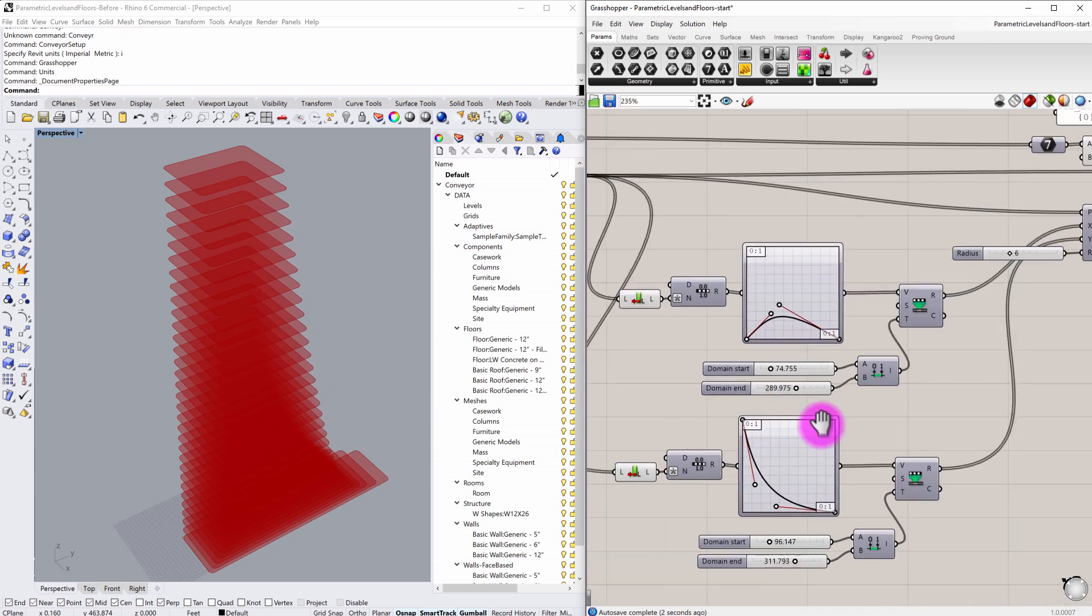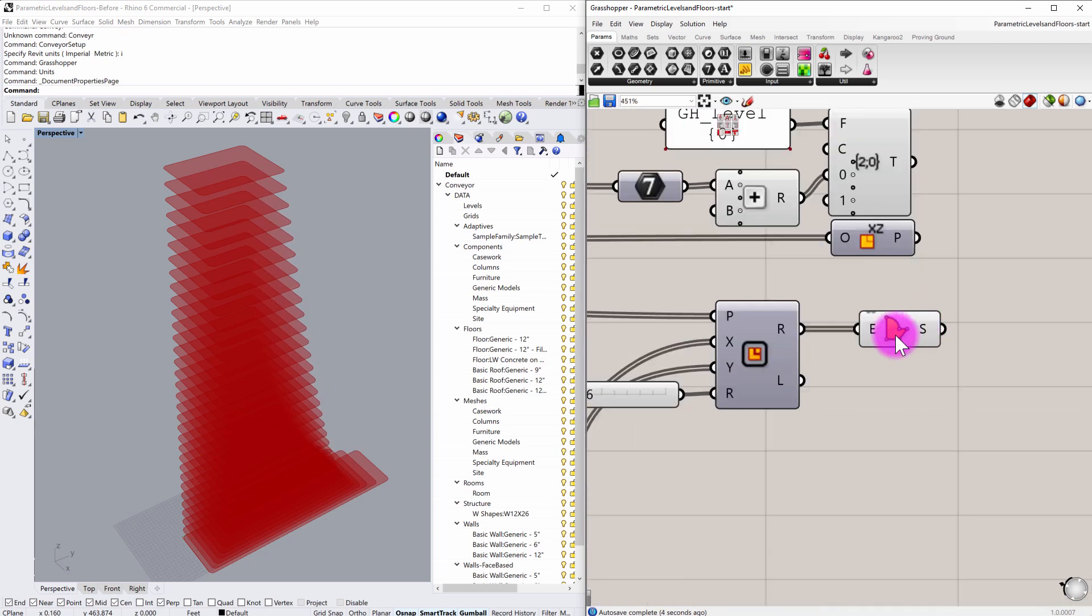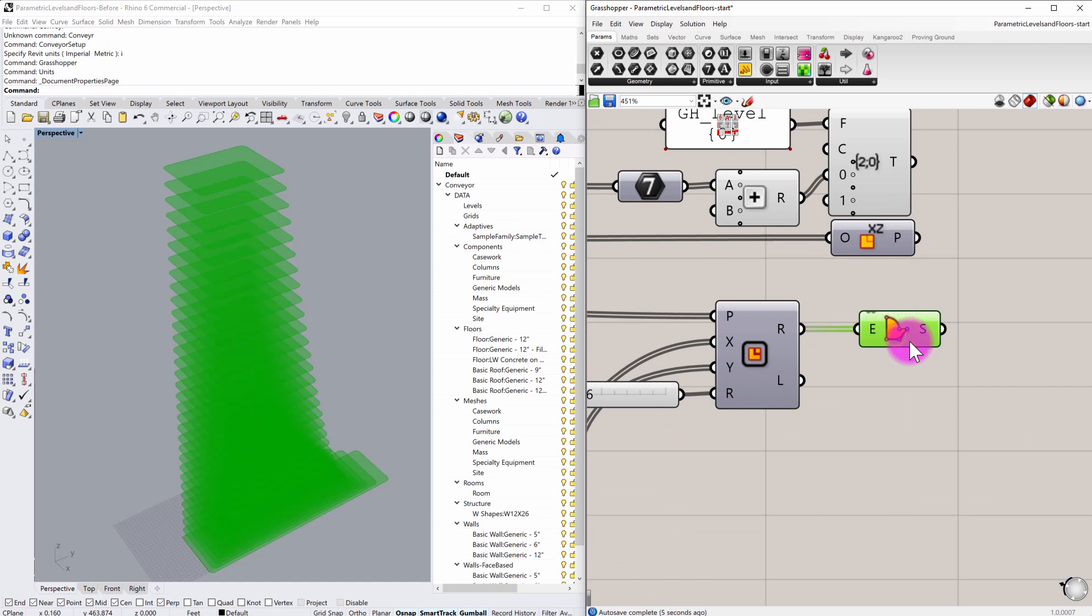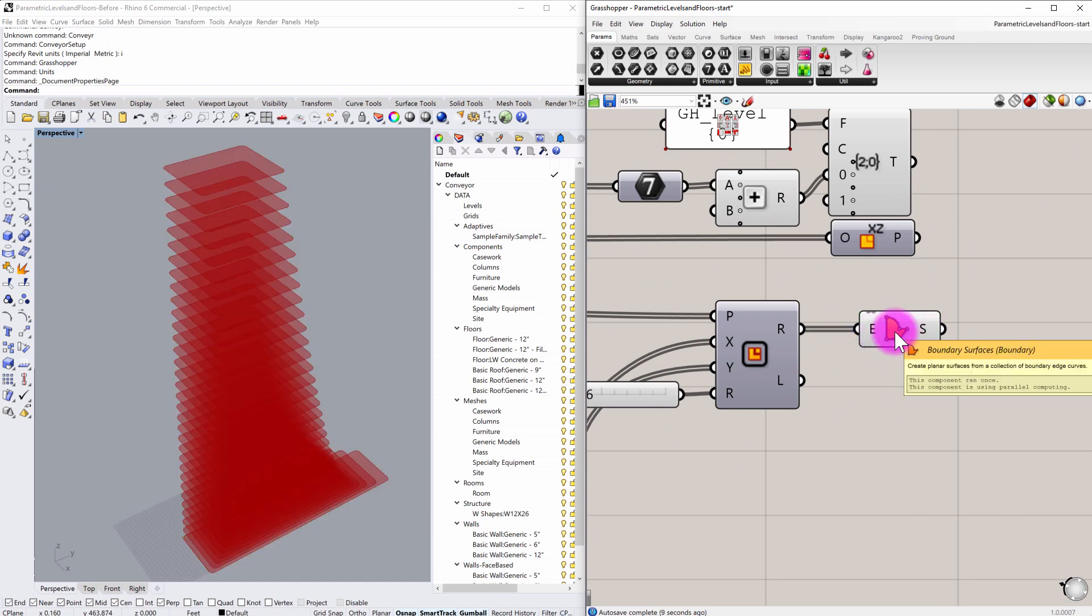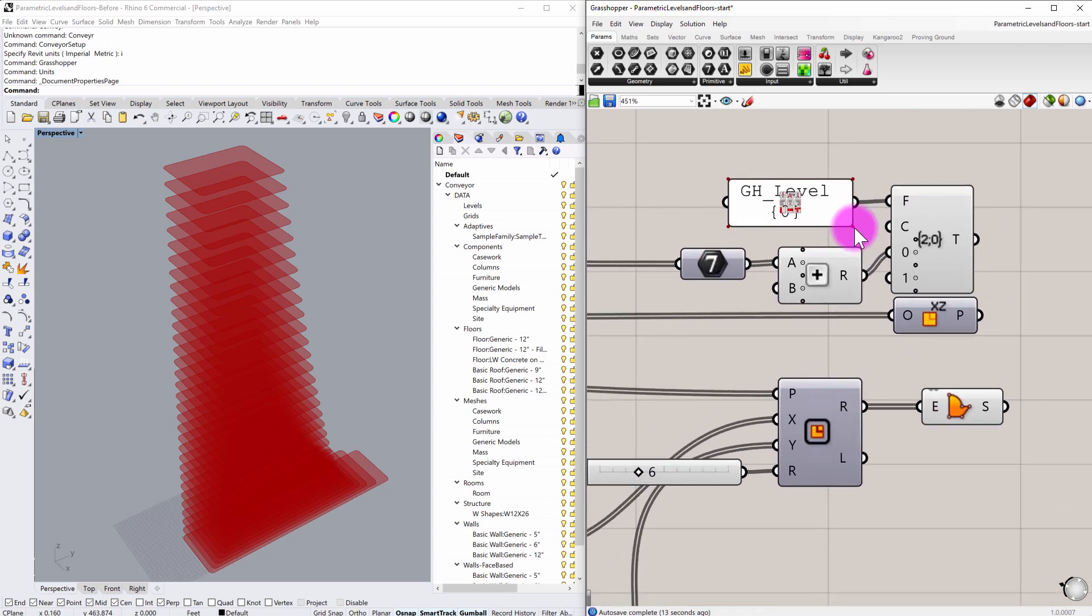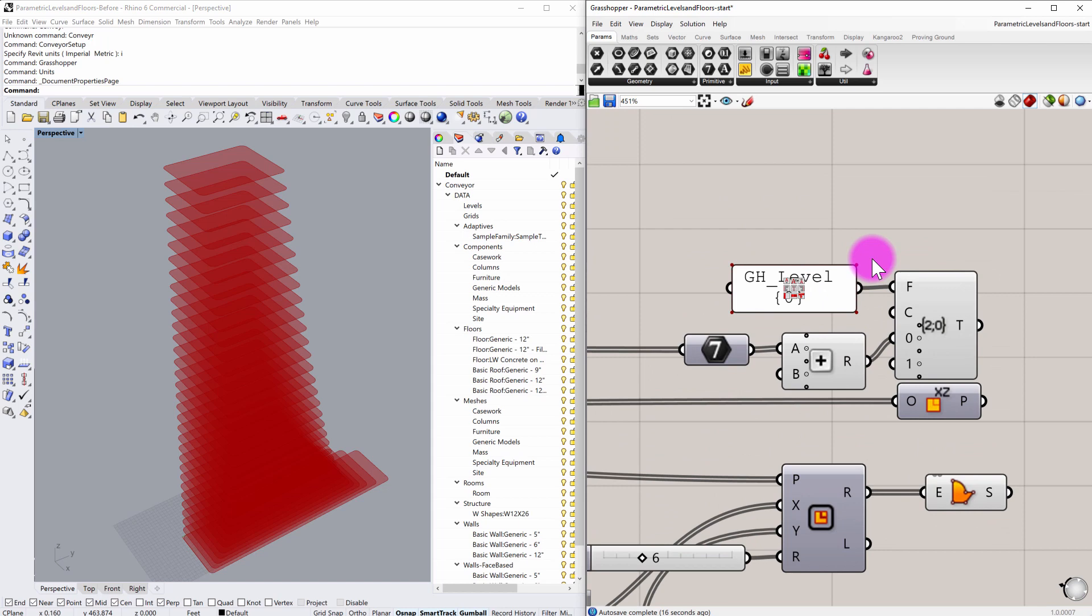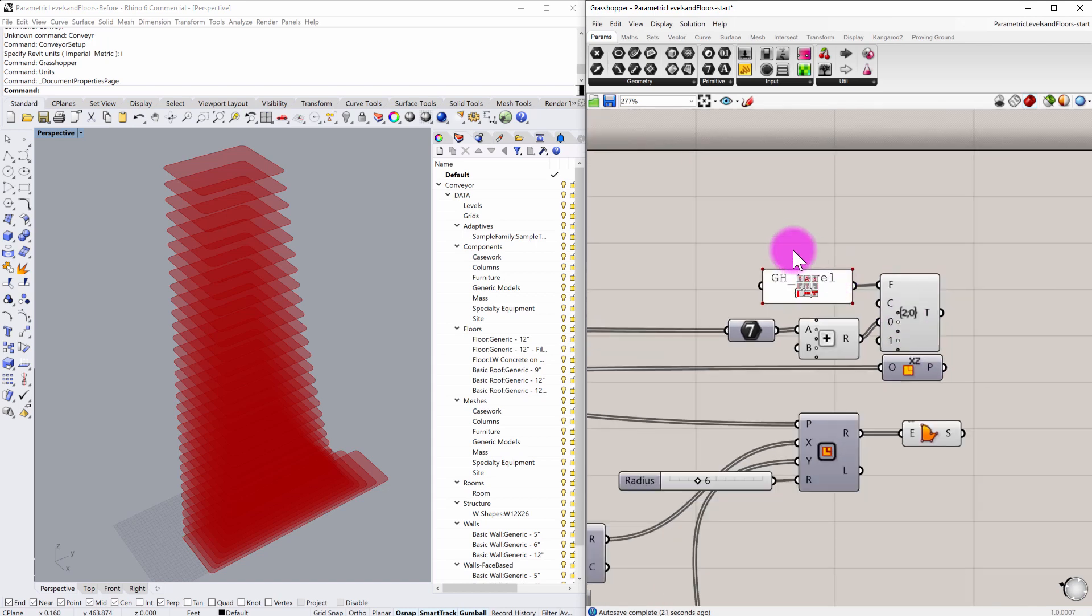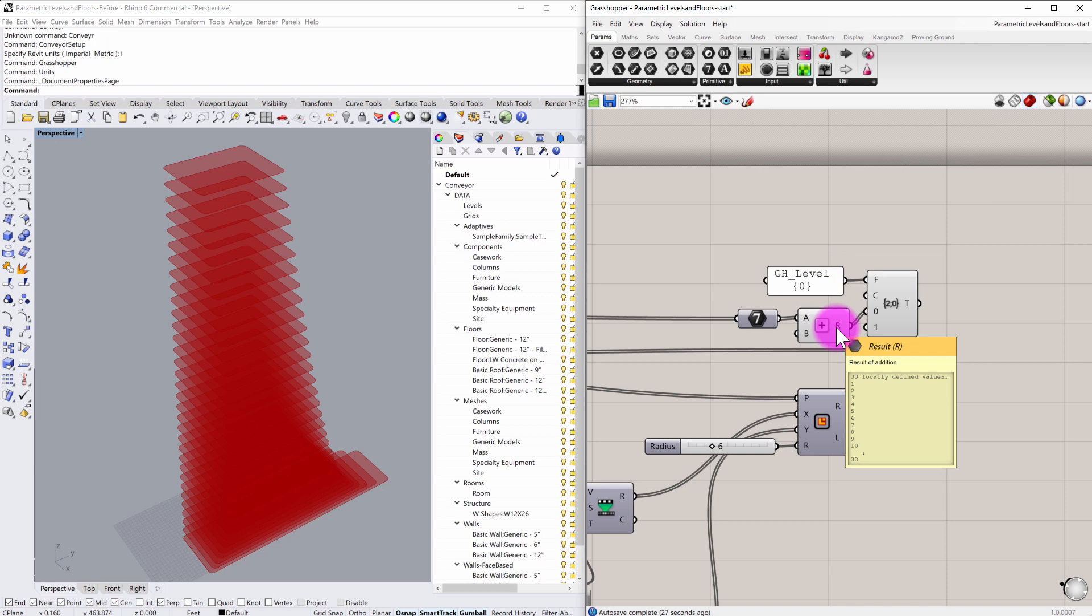And the resultant output here is a series of surfaces, and these surfaces are boundary surfaces that are defined using this final component here. I'm also defining a series of level names, and this is using some rather conventional methods using the format component to format a GH level. Then I'm numbering every levels 1 through 33 in this case.